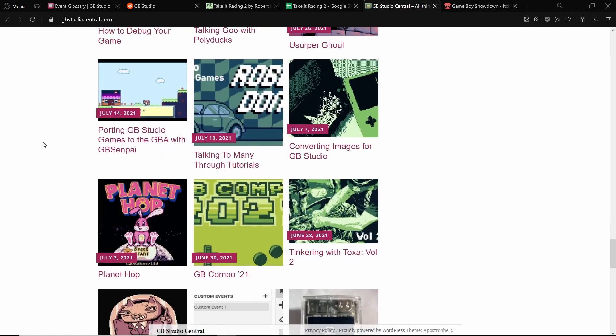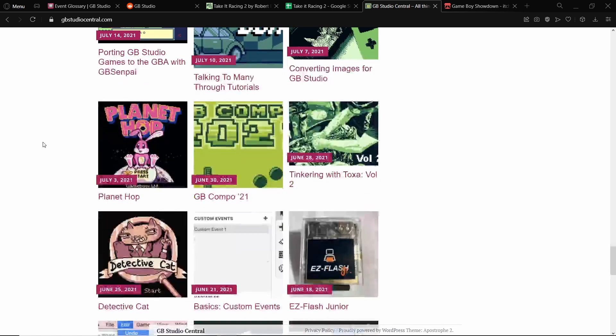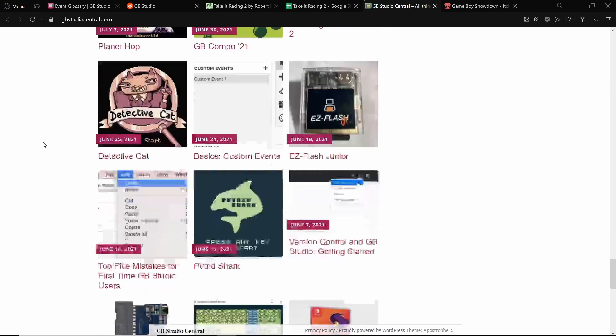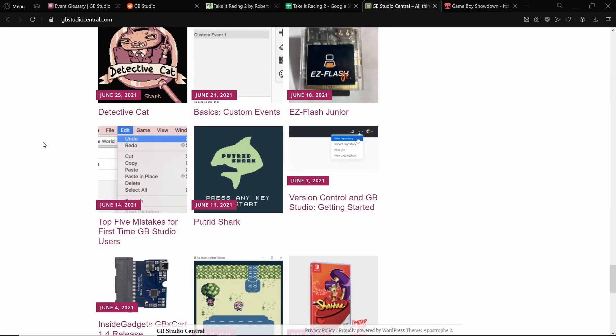Arguably the understanding of how GB Studio works and of the Game Boy is one of the most important parts of GB Studio. If we were to be making games in Unity or something, there are so many limitations that GB Studio has that, for example, Unity doesn't have.